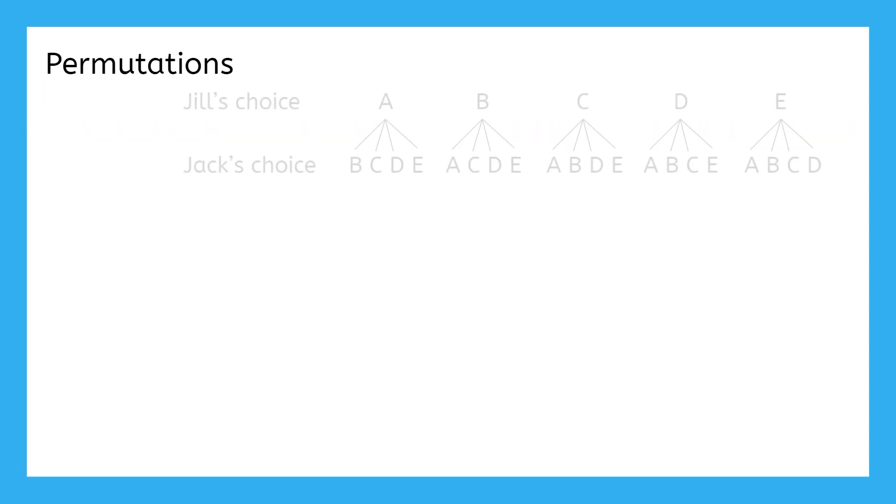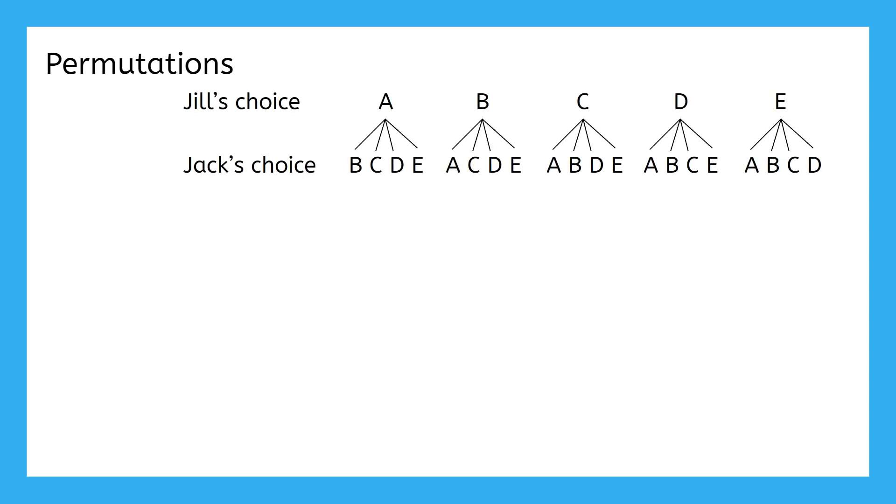For example, Jill getting bag A and Jack getting bag B is a different outcome than Jill getting bag B and Jack getting bag A. This is a permutation because the order matters.